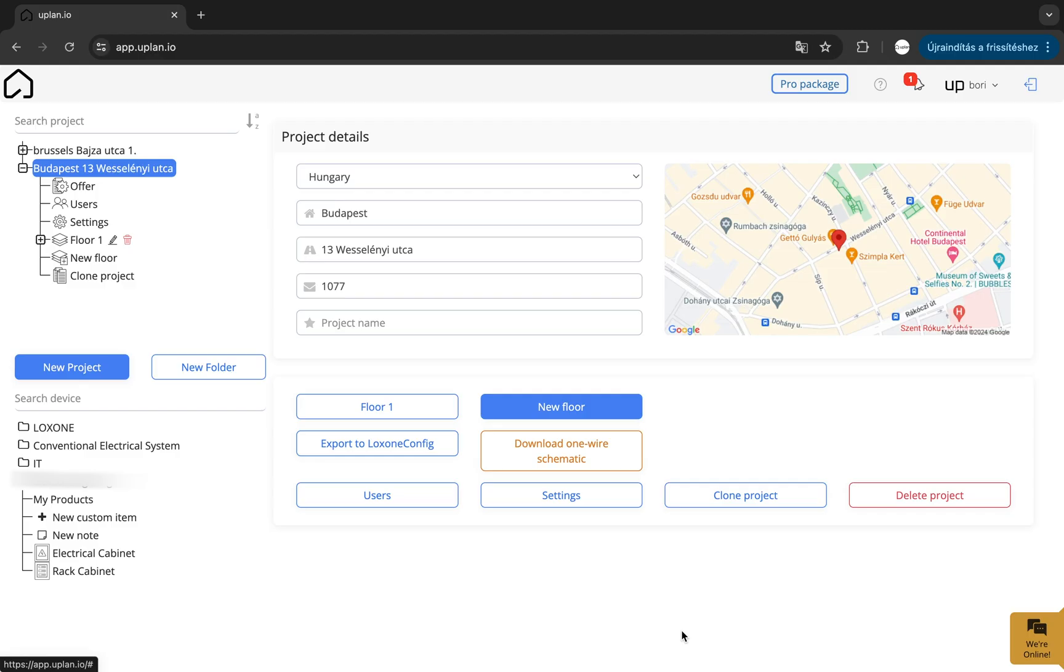In this week's video, we will guide you through all of the different sections, so you become familiar where to find the different functions in Uplan.